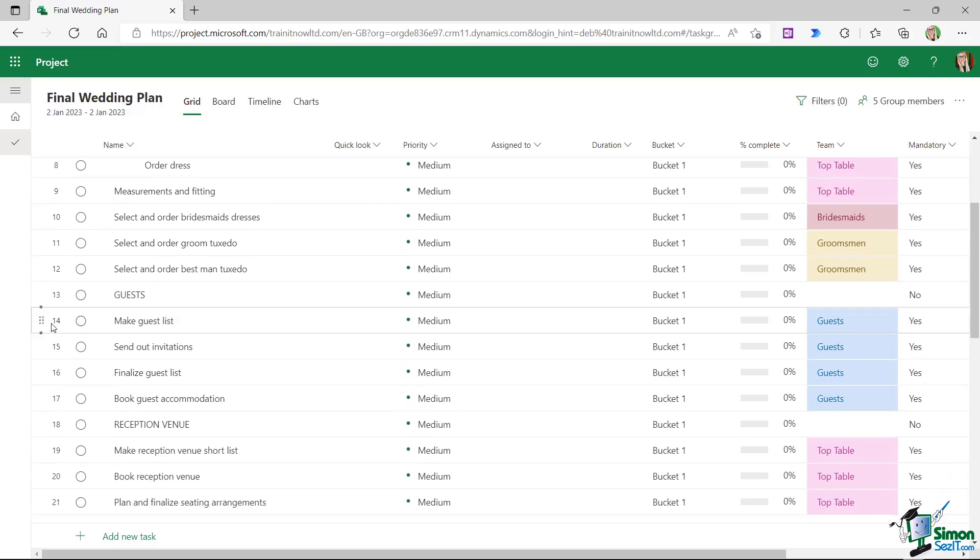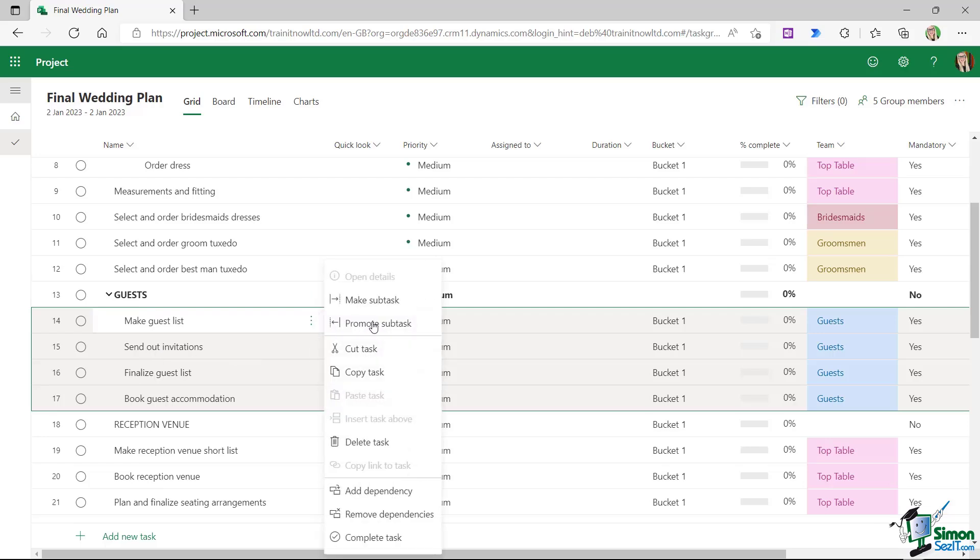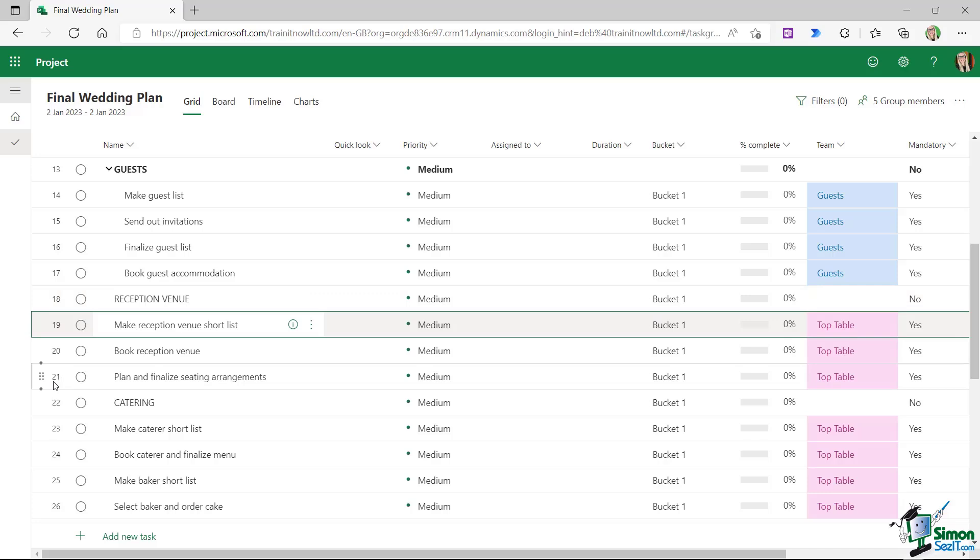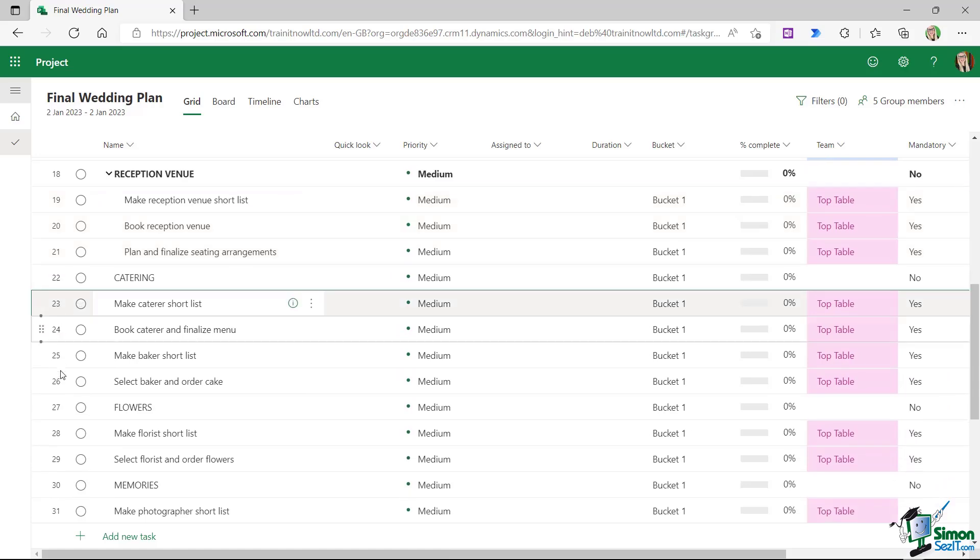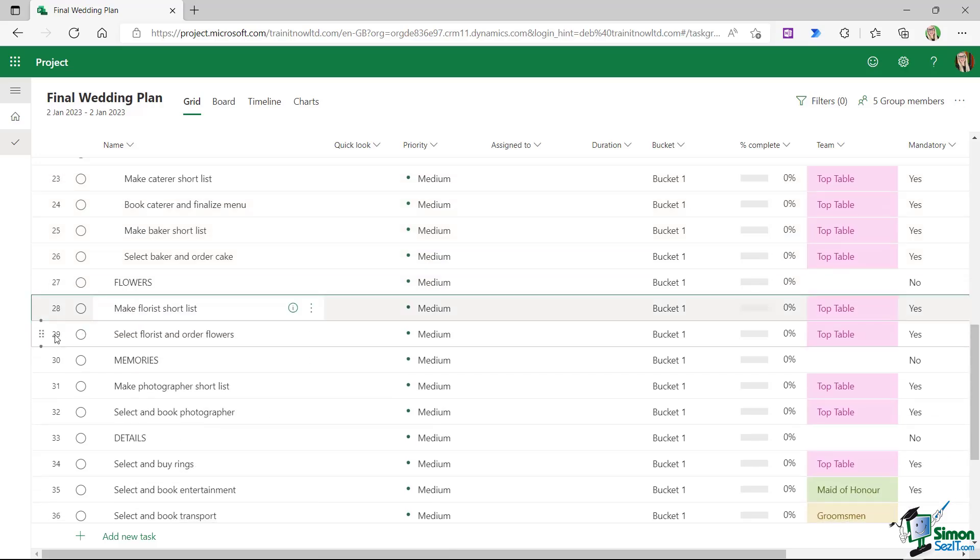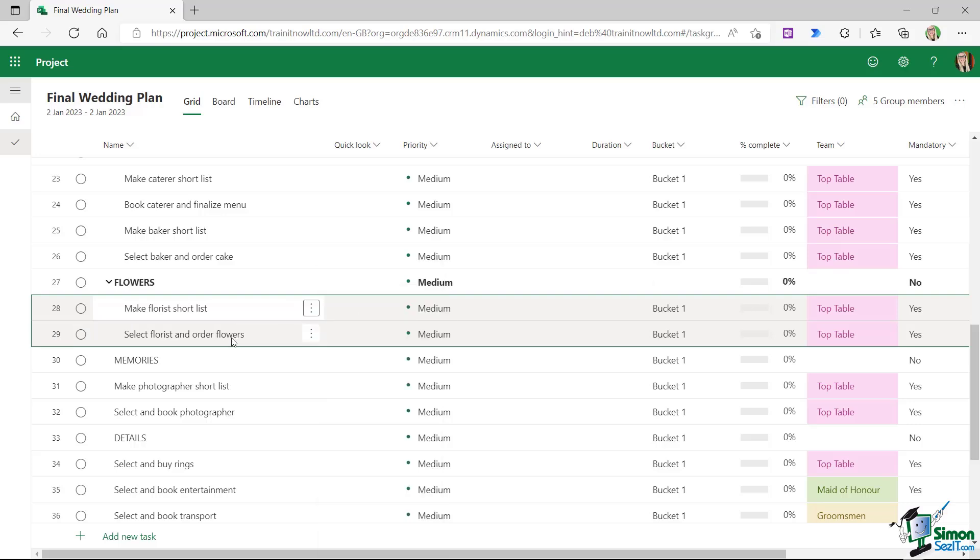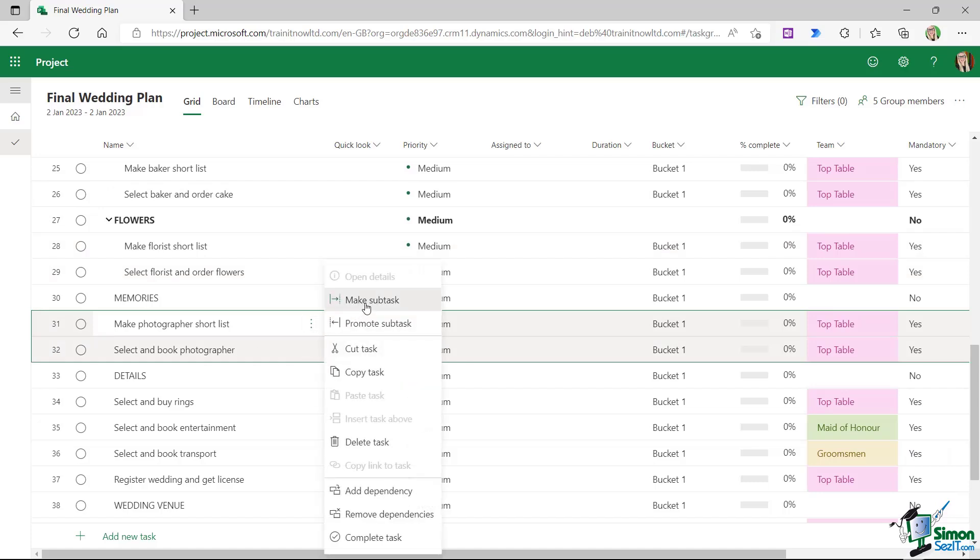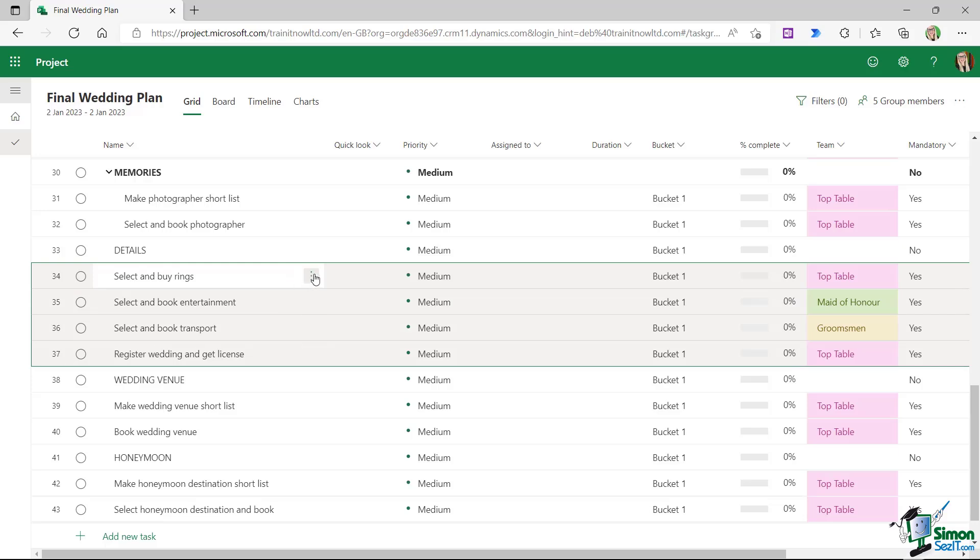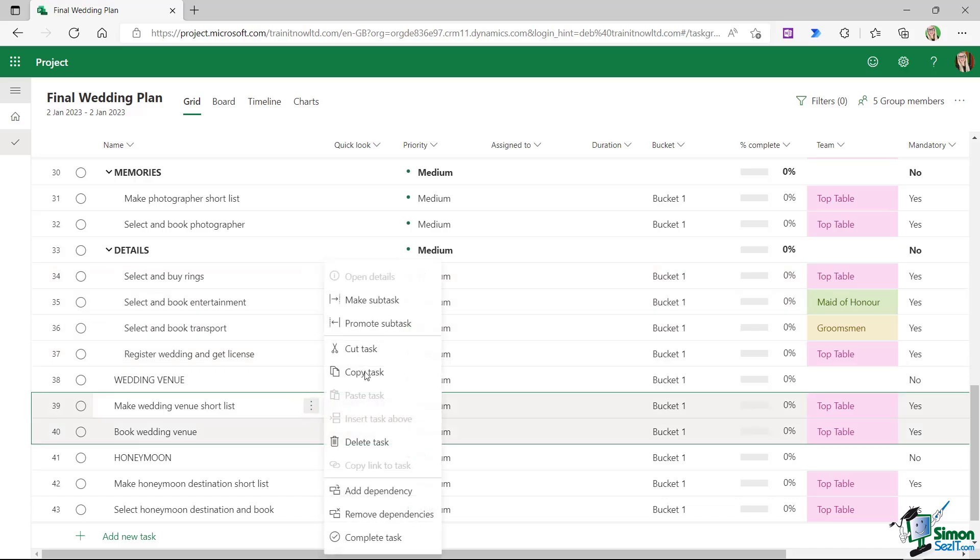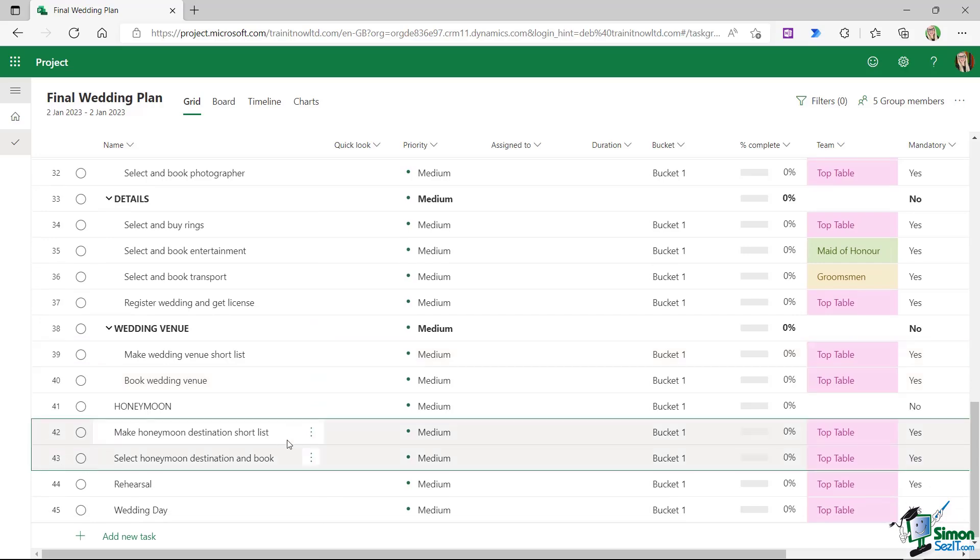Let's go through, and the next summary task that we have here is guests. So I'm going to select the task below that, these four. This time I'm going to hold down shift to select the block and we're going to make those subtasks of guests. Just to note, if you want to undo what you just did, you can also promote the subtask as well. Let's select task 19 to 21 by holding down shift, we're going to make those subtasks, and we're going to go through and do the same for each of these headings. Let's make these subtasks of catering. We then have our two tasks related to flowers, I'm going to make those a subtask. We then have our tasks related to photography for the wedding. We have our details, the finer details of our wedding. So want to select all of these, make them subtask, and then the final couple of items here, the wedding venue, and then finally we have honeymoon.